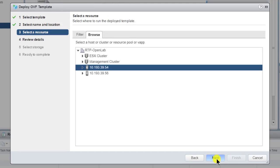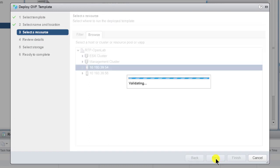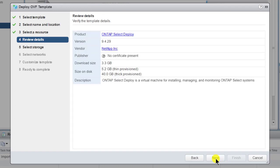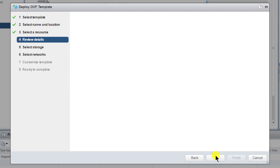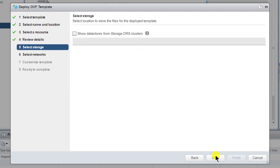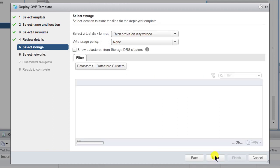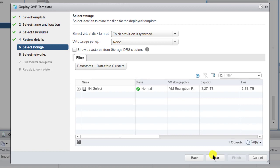On this page, you can select a host, cluster, resource pool or vApp. Note that the OVF file download size is 3.3 gigabytes. However, the footprint on disk will be either 5.2 gigabytes or 40 gigabytes, depending on whether you choose to thin or thick provision the VM.